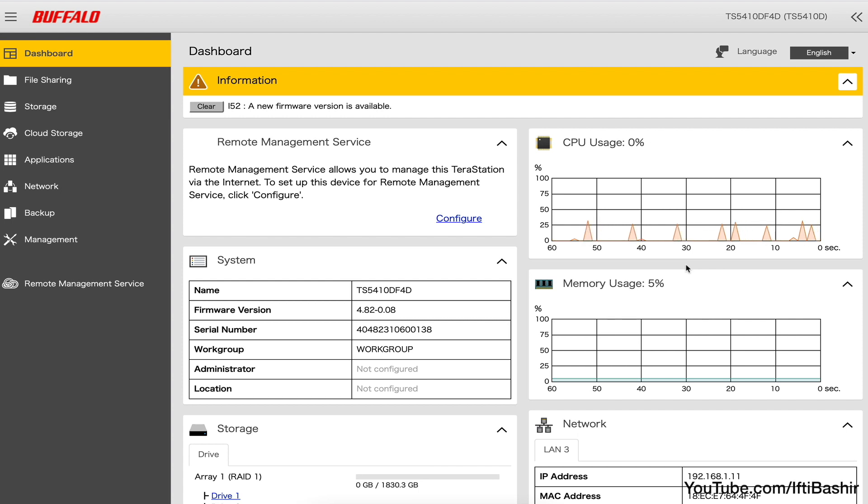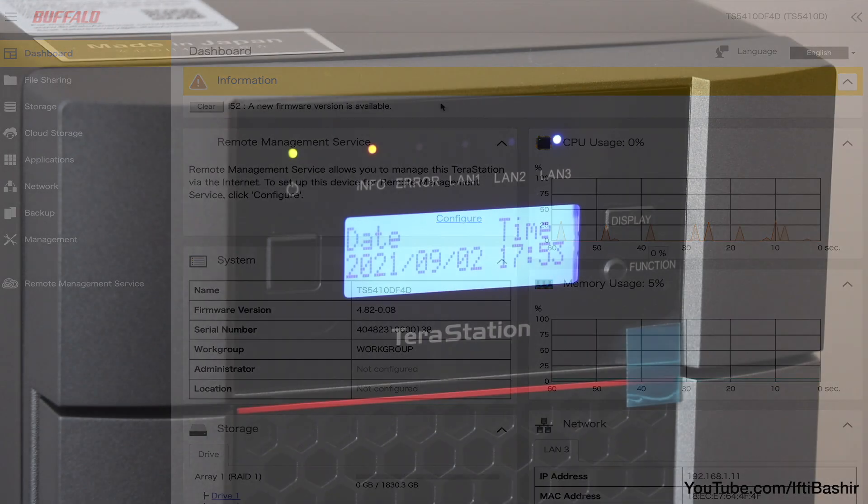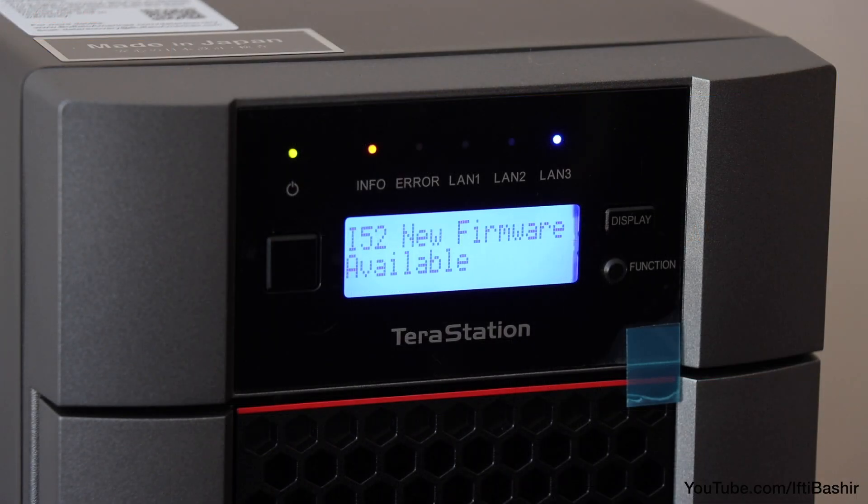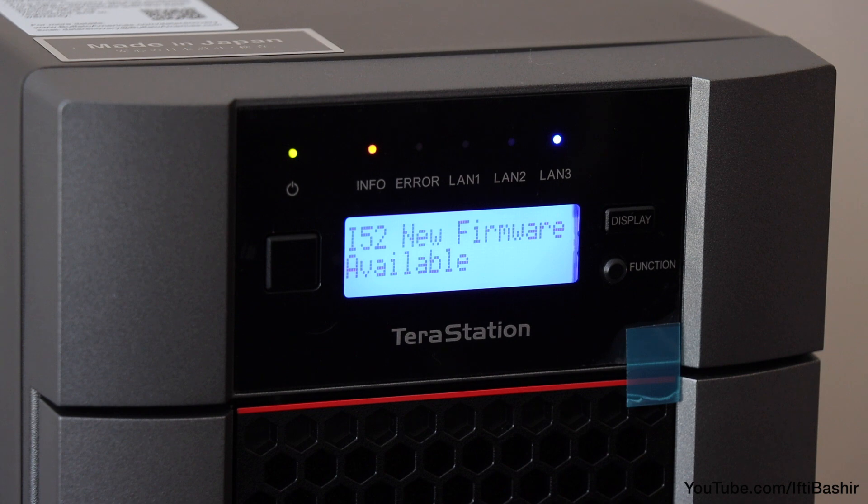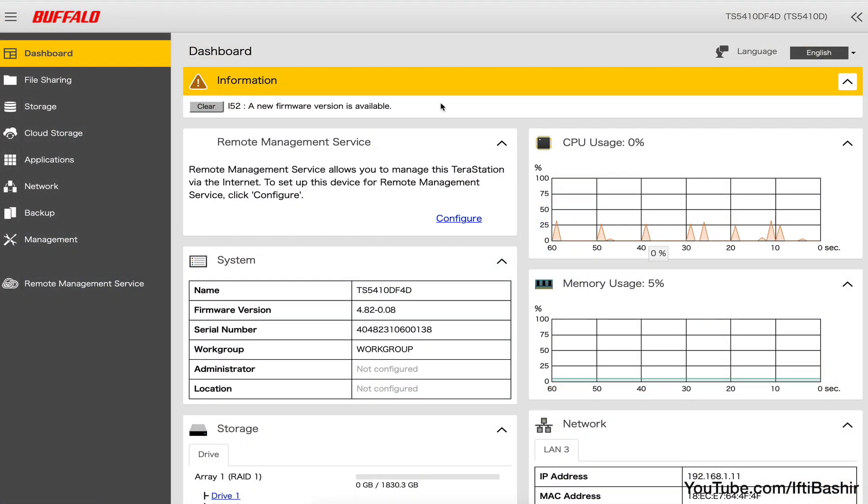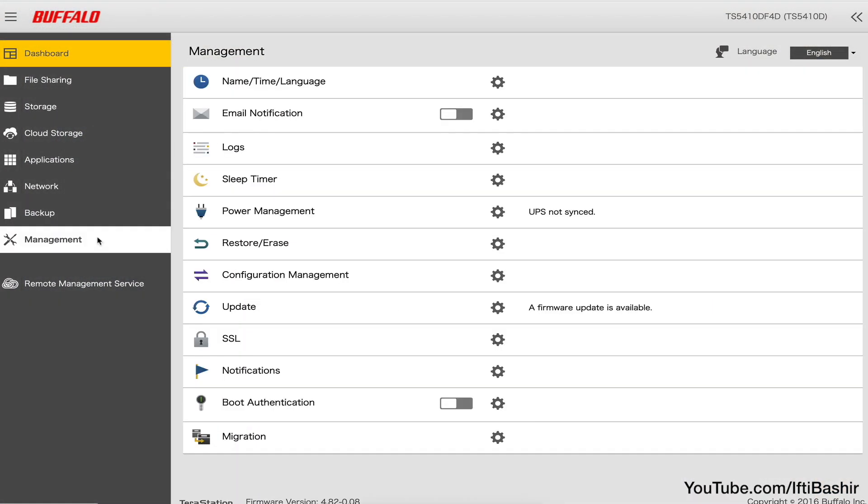Straight off the bat though we're presented with a notice to upgrade the unit's firmware, which is also stated on the TerraStation status screen as well. It's always a good idea to apply such updates and we can do so from the main management menu.